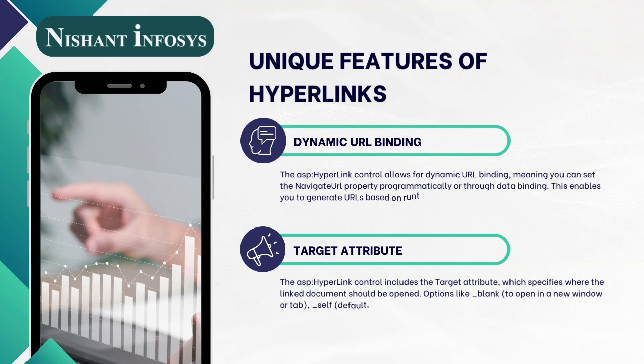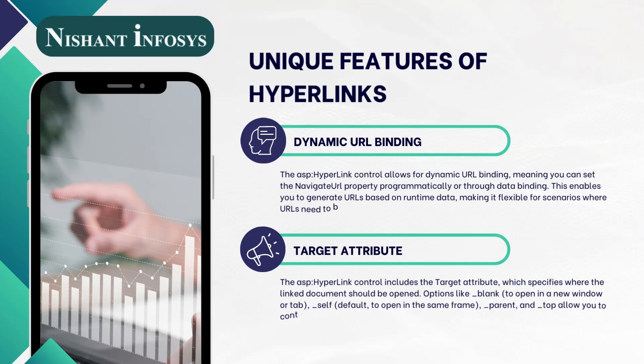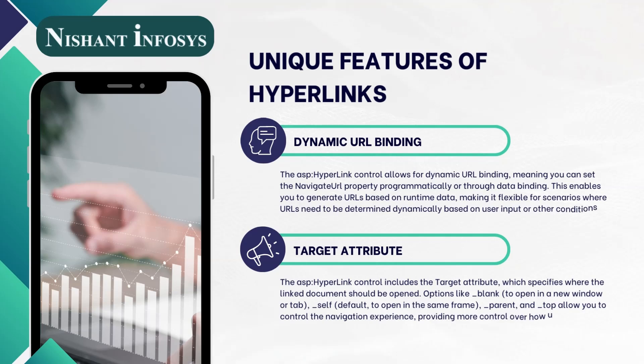The ASP hyperlink control allows for dynamic URL binding, meaning you can set the NavigateURL property programmatically or through data binding. This enables you to generate URLs based on runtime data, making it flexible for scenarios where URLs need to be determined dynamically based on user input or other conditions.